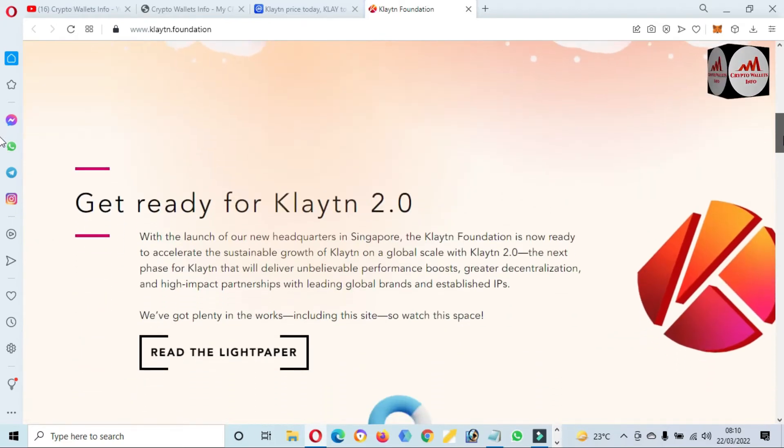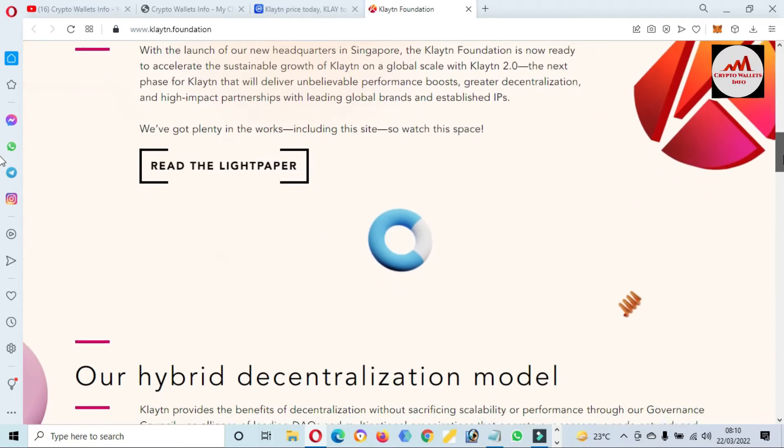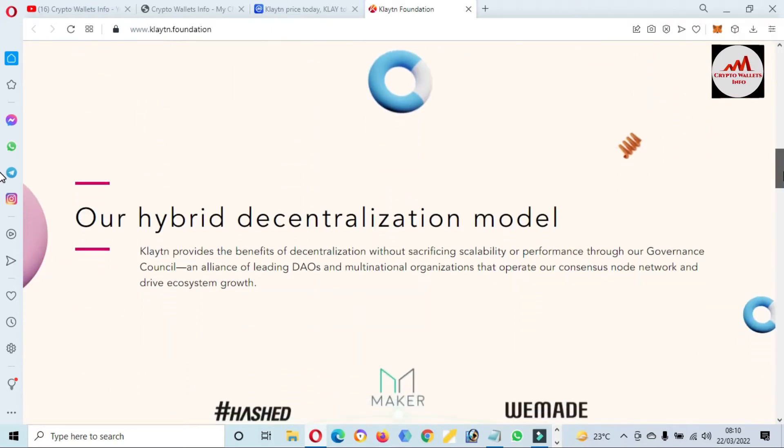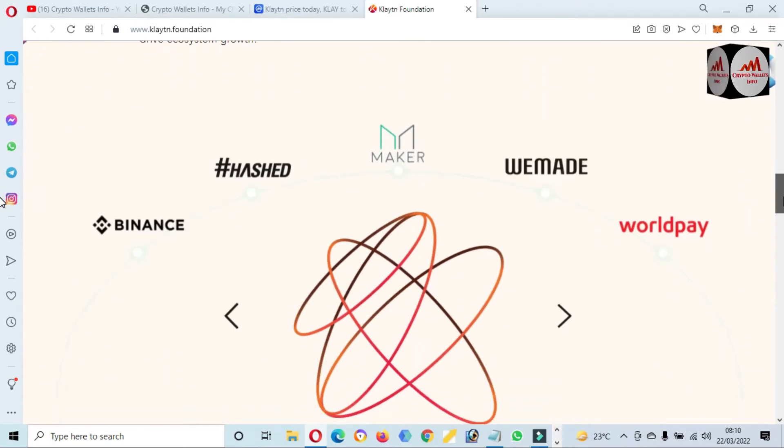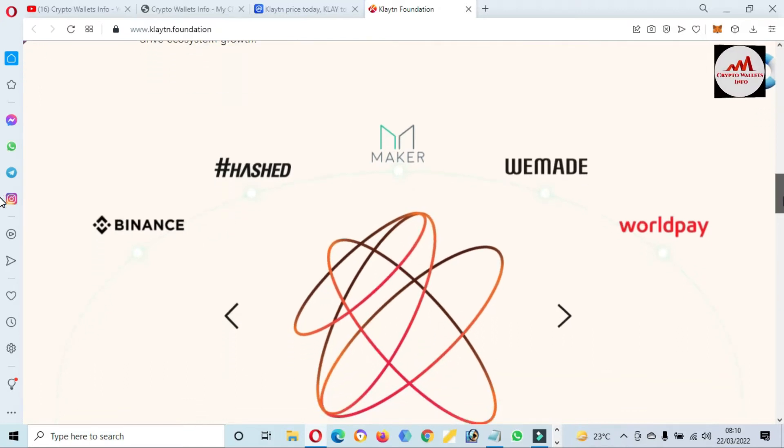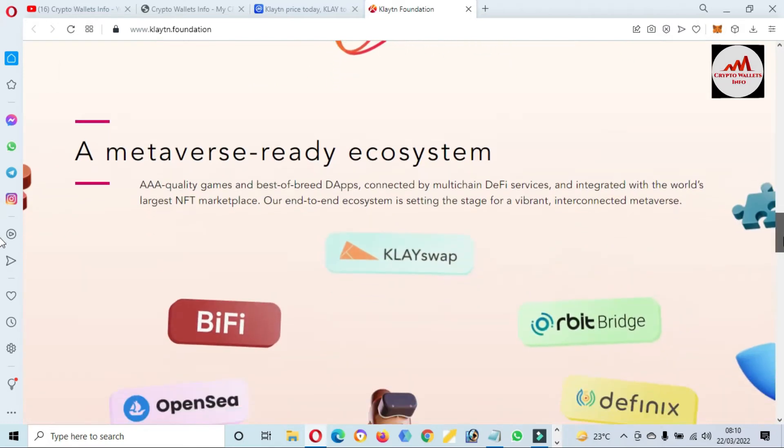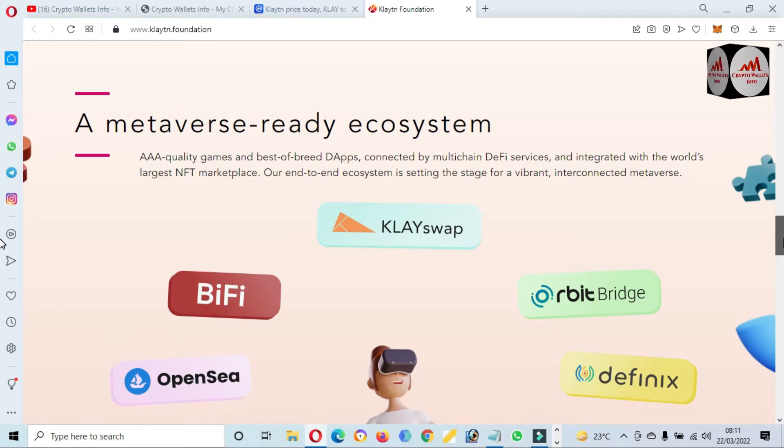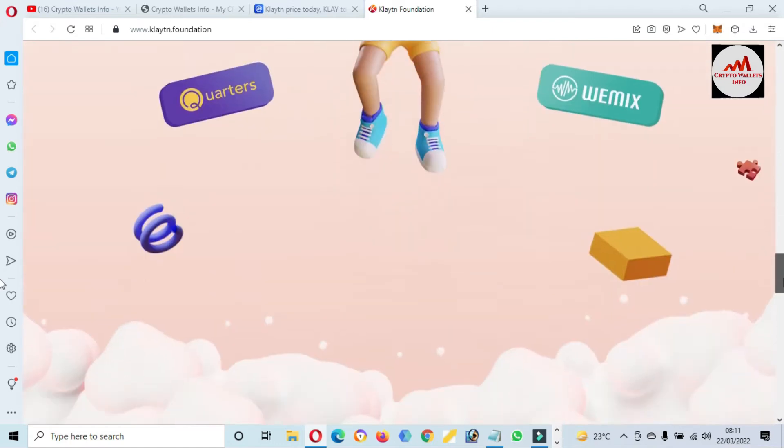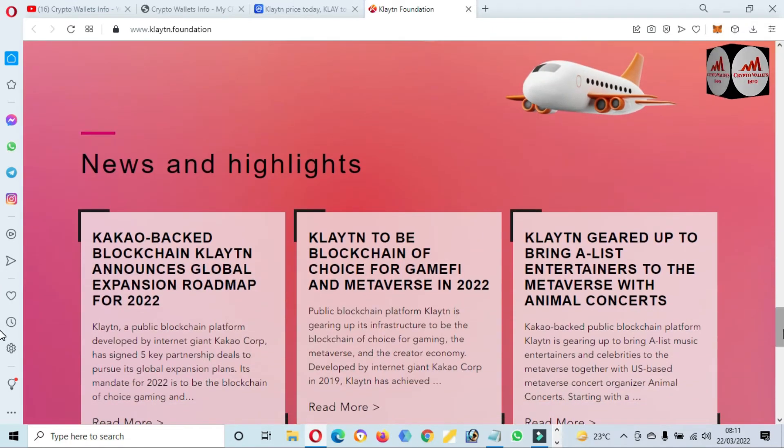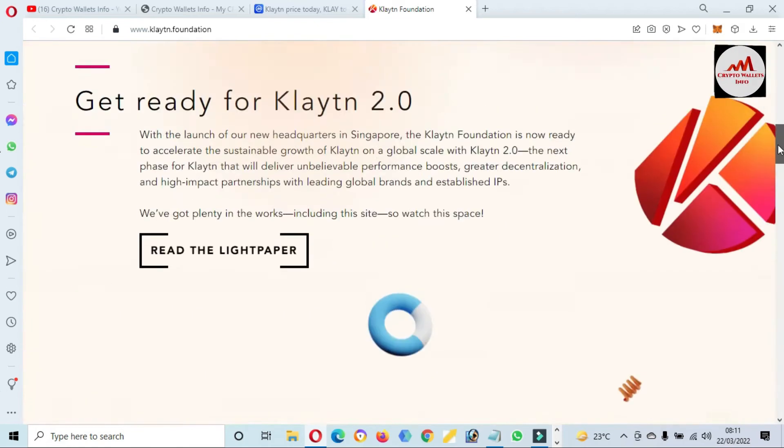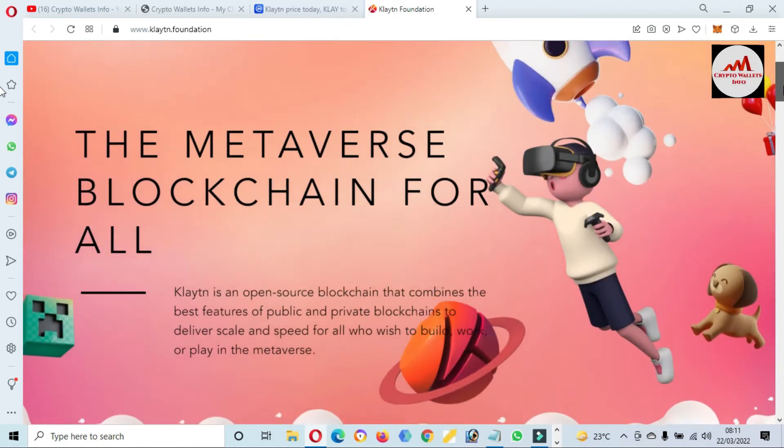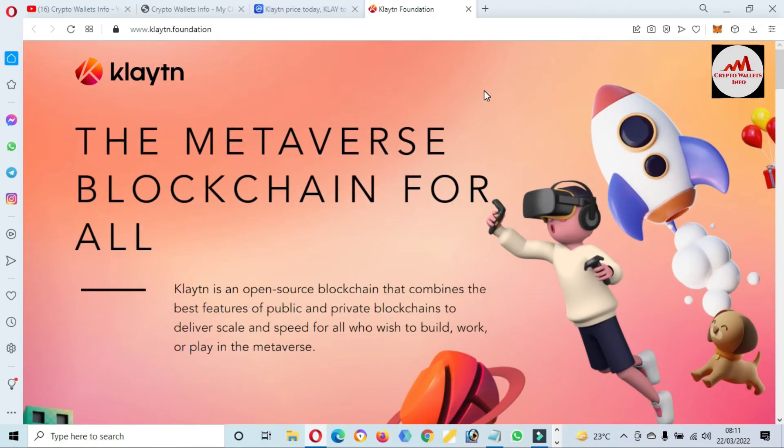You can see here get ready for Klaytn 2.0, their hybrid decentralization model, and the ecosystem big names are available here: Binance, Maker, Worldpay. They are also developing Klaytn Swap app. You can also read the news and highlights from this website.